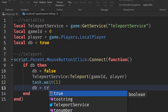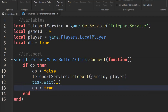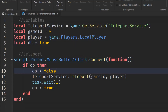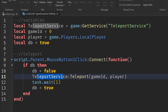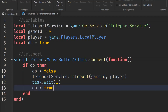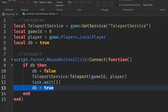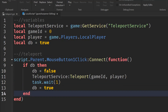After the teleport call, write: task.wait(1), then: db = true. What this does is — when the player clicks the button, we check if the cooldown is off, we put the cooldown on, teleport the player to the game, and after one second we reset the cooldown.